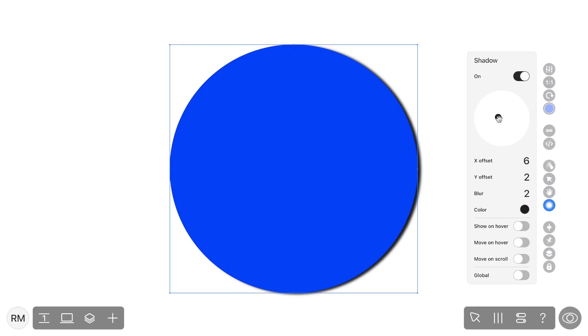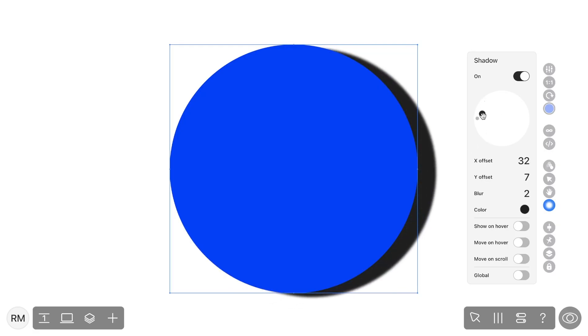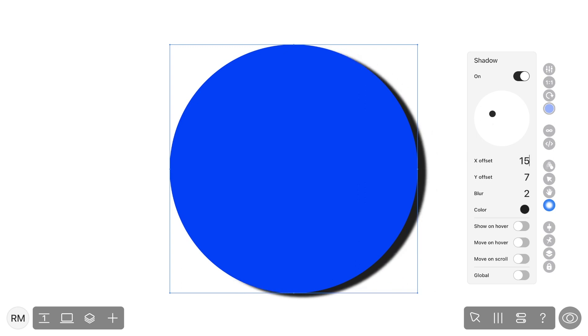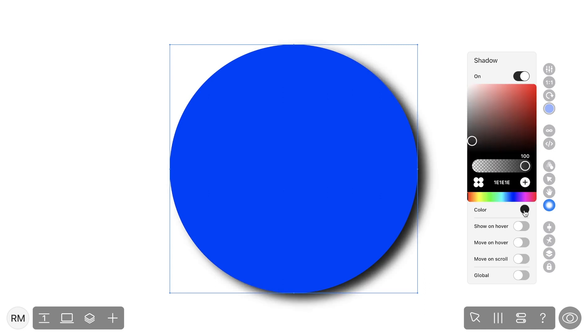You can change the position of your shadow. You can also enter precise values to alter the direction of the shadow. You're also able to tweak your shadow blurriness and change the shadow color.